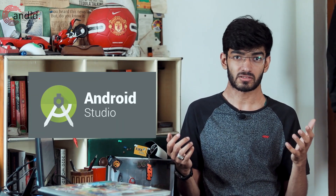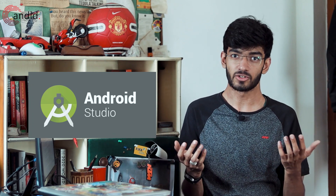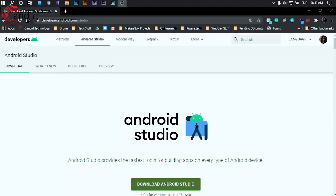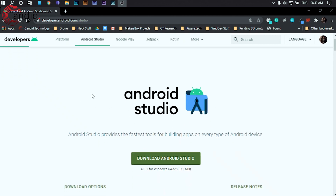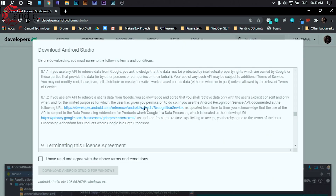Next up, we're going to need an IDE to write our code in. We suggest going for Android Studio because it's the official IDE you use to write Android apps. Installation is also very simple — all you need to do is head over to the Android Studio website, hit the download button, and the installer already comes with all the instructions you need to install it.